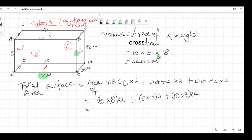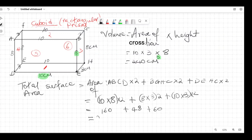Putting it all together: 80 times 2 is 160; 24 times 2 is 48; 30 times 2 is 60. Adding them up: 160 plus 48 plus 60 — the total surface area is 268 cm². We use centimeters squared because this is area.